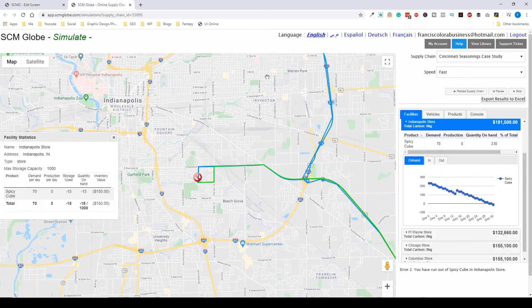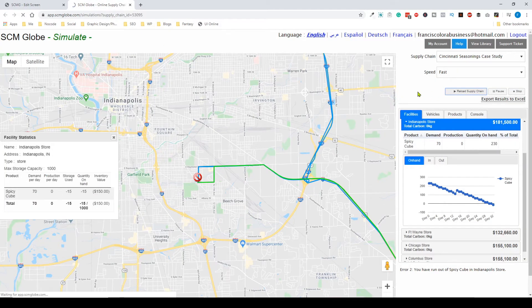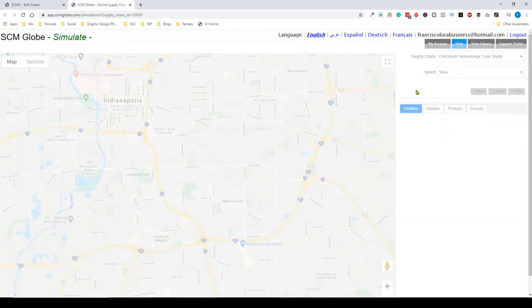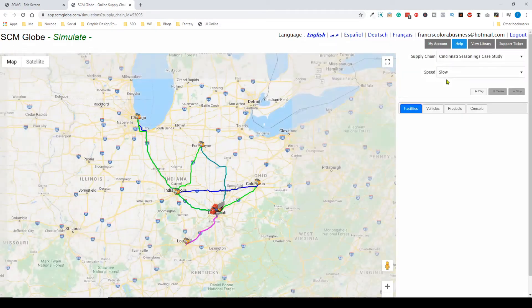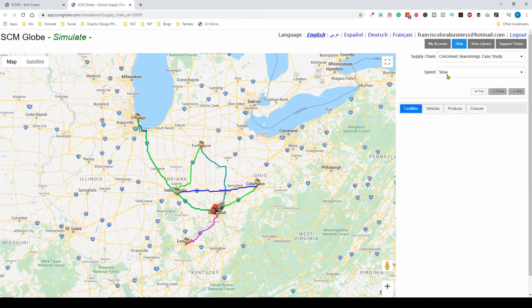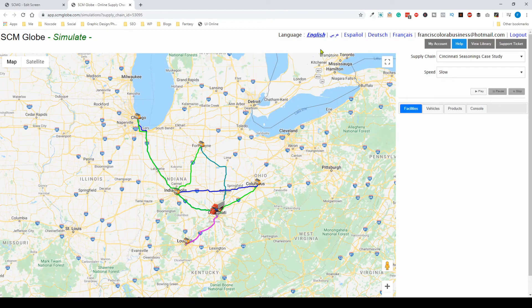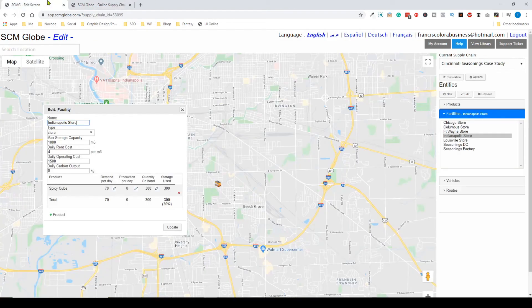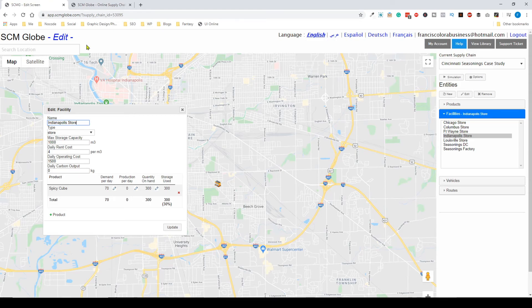you can go back, reload the supply chain, and run the simulation again. It's a trial and error process where you can figure out the best options and how to maximize the efficiency of your supply chain. Thank you for watching, and we'll catch you in the next one.